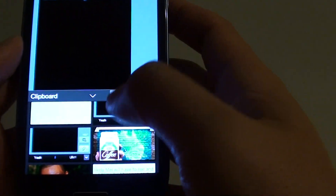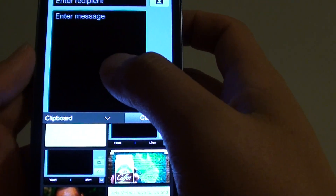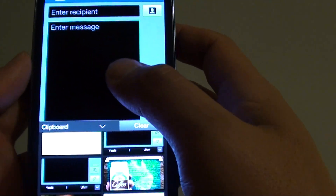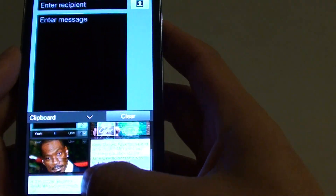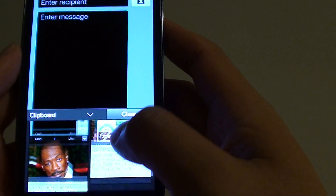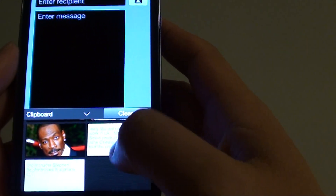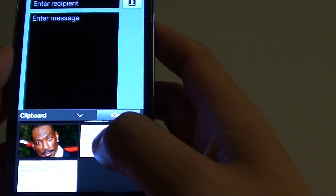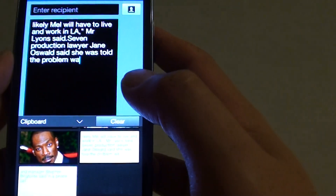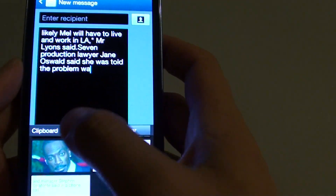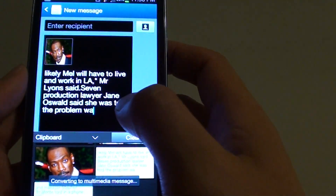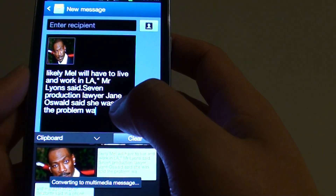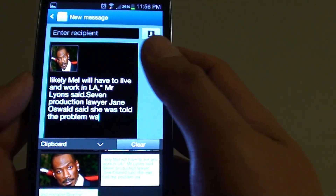If you want to paste onto your text field, you simply just have to tap on one of the pieces of data, and then it will paste that information into your text field.